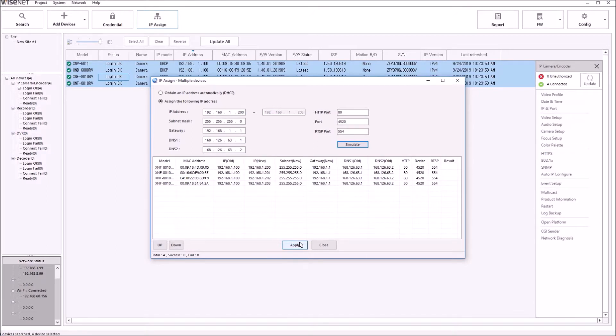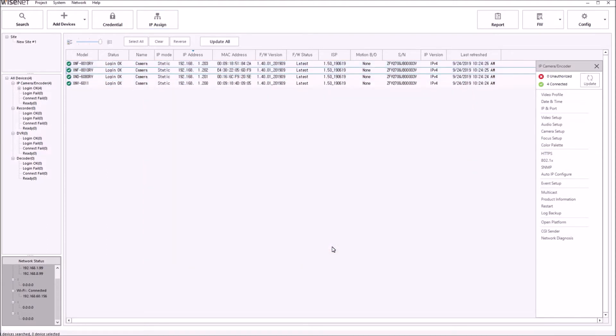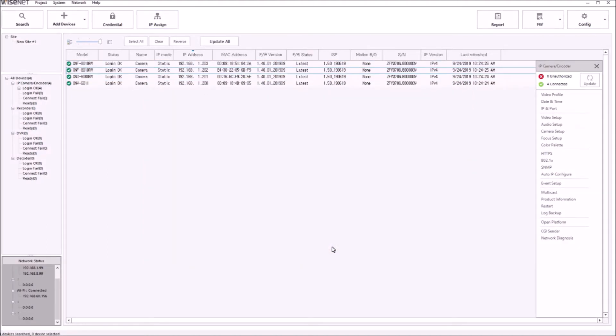Once you're done, you'll get a result for each camera. It'll say OK, and then you can hit Close to go back to the main menu. And then at the end, you'll see the status says Login OK.